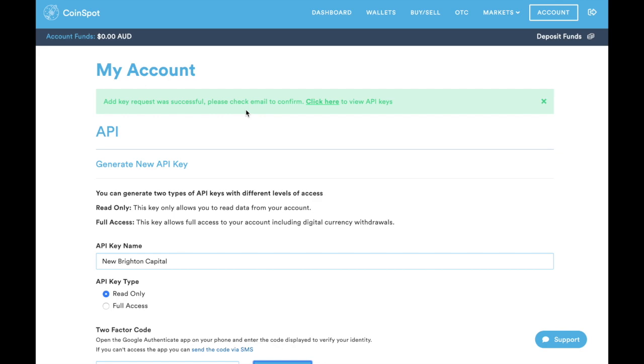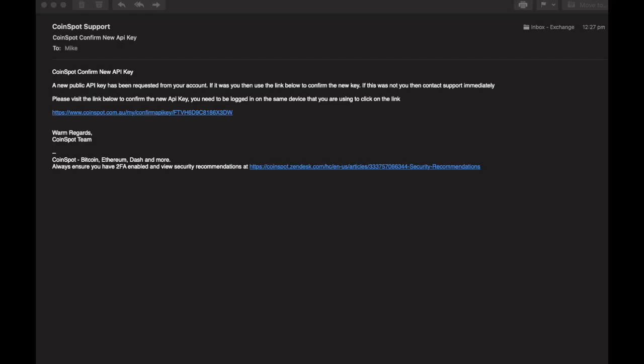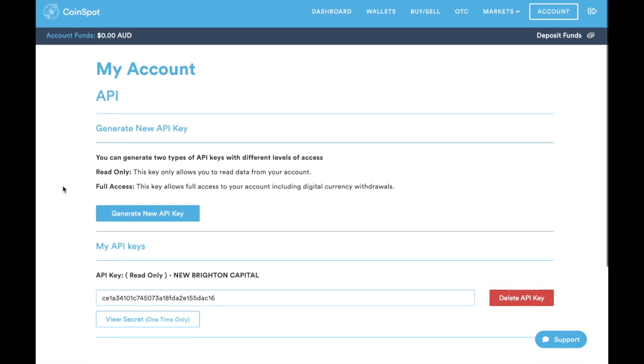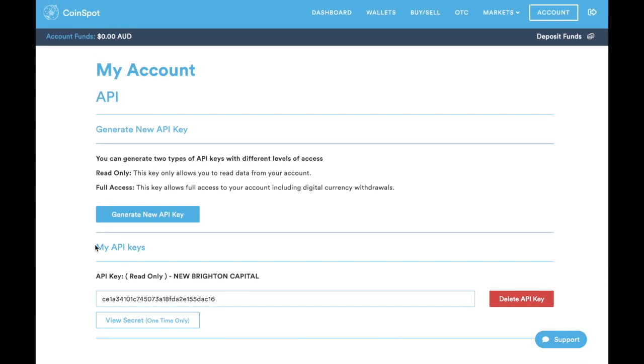Add key request was successful. Please check email to confirm. Here is that confirmation email. You'll just need to confirm by clicking the link that they send you.